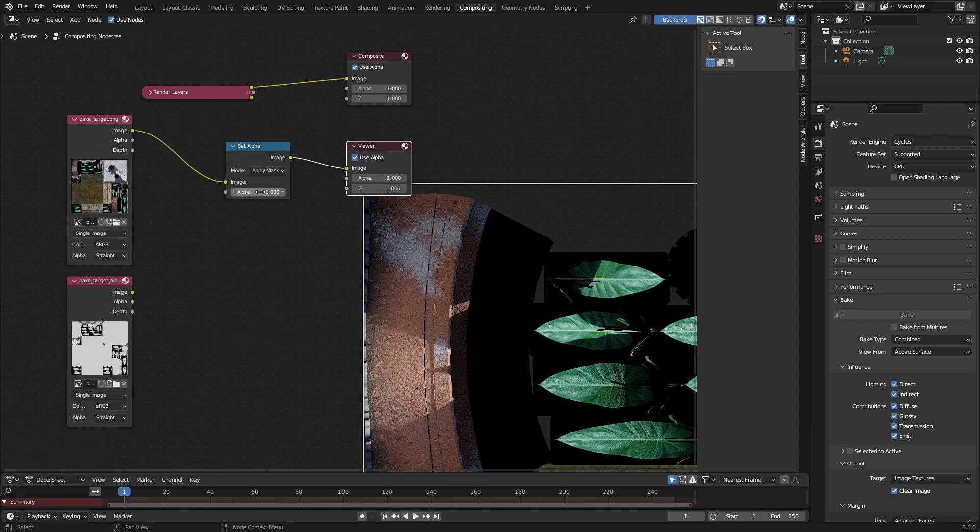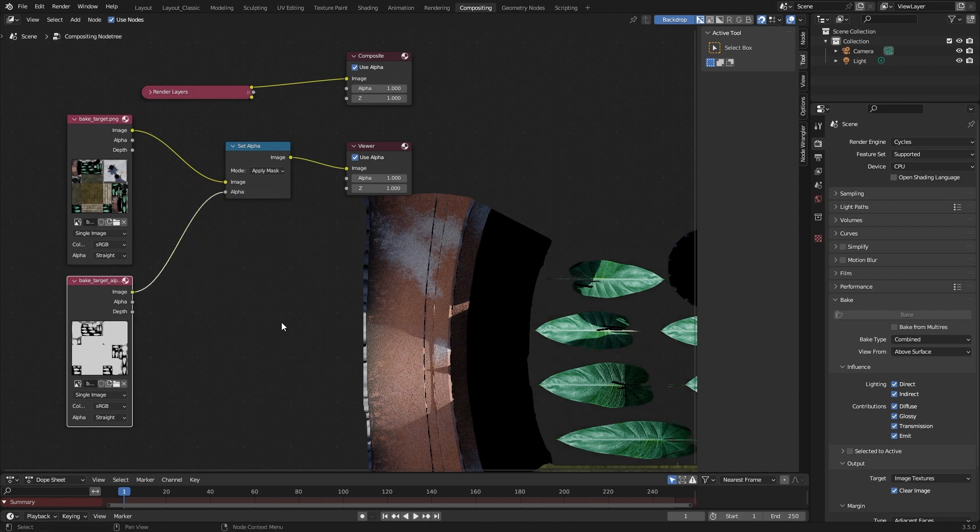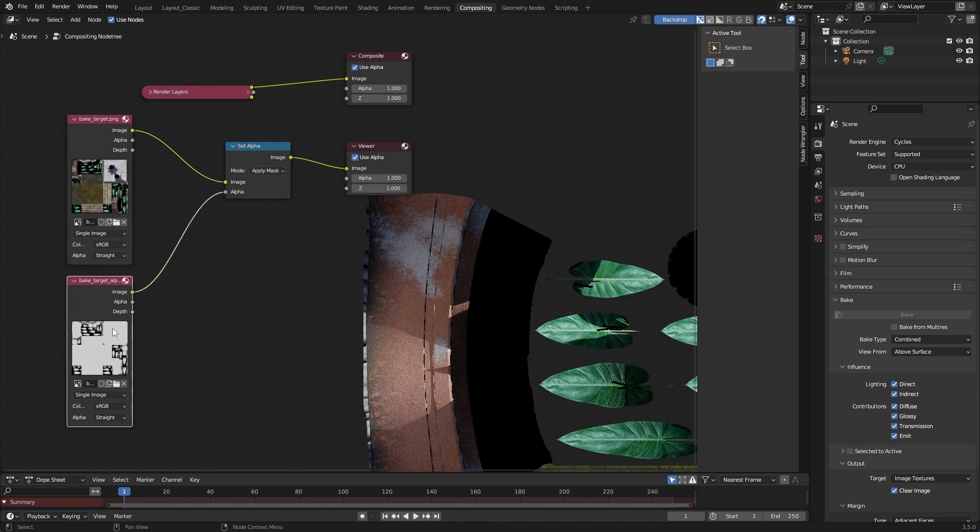This alpha can be seen now here fully, okay? Now I take this alpha image and place it here, and what we see now is we see the image here based on the alpha information here. So this alpha is applied or used as a mask.